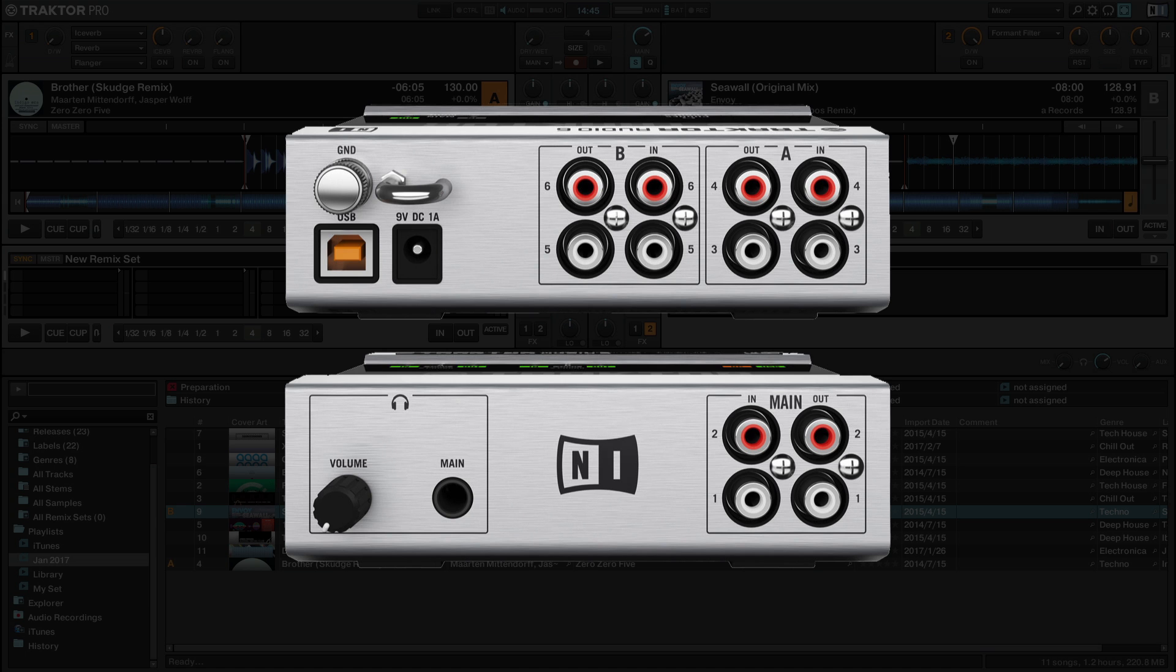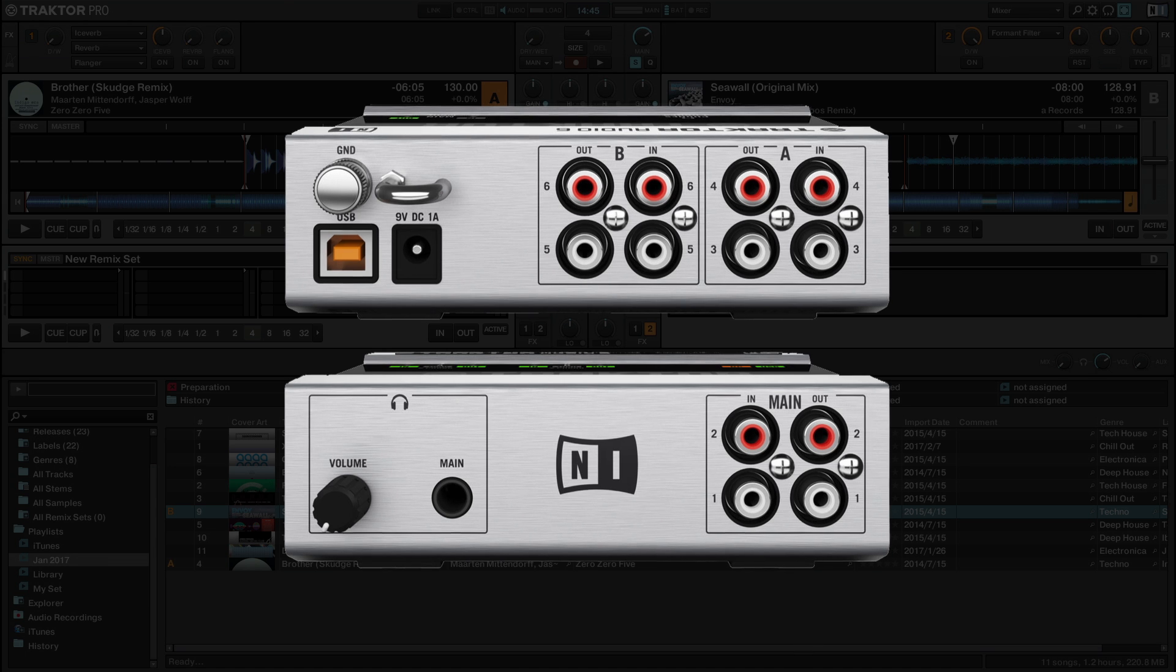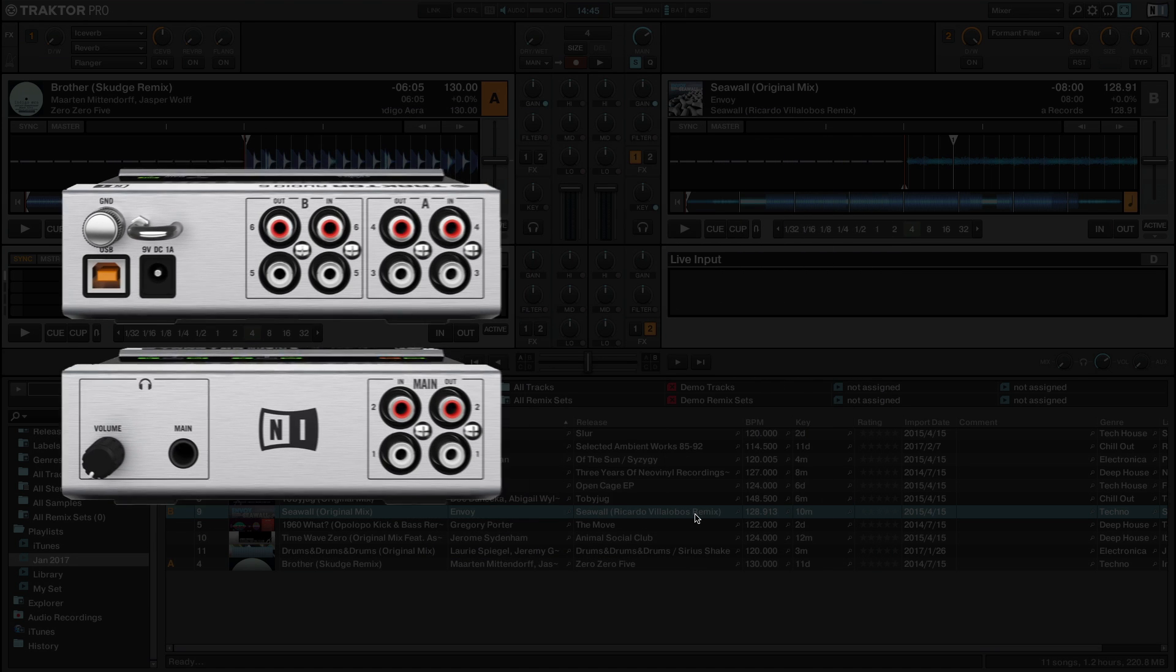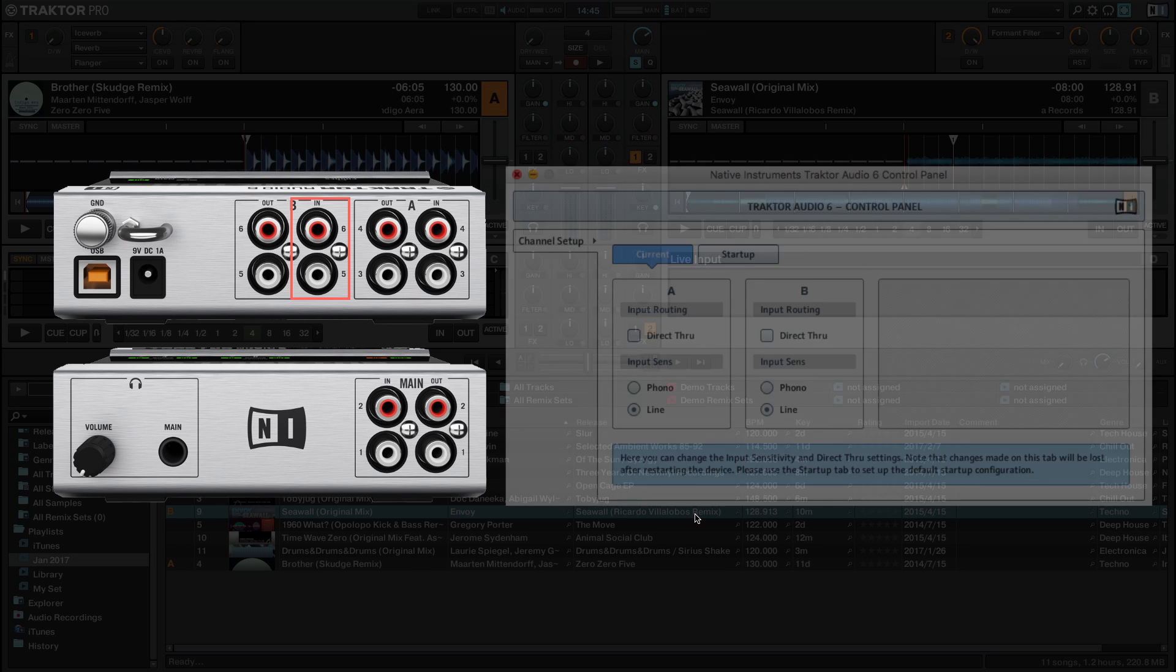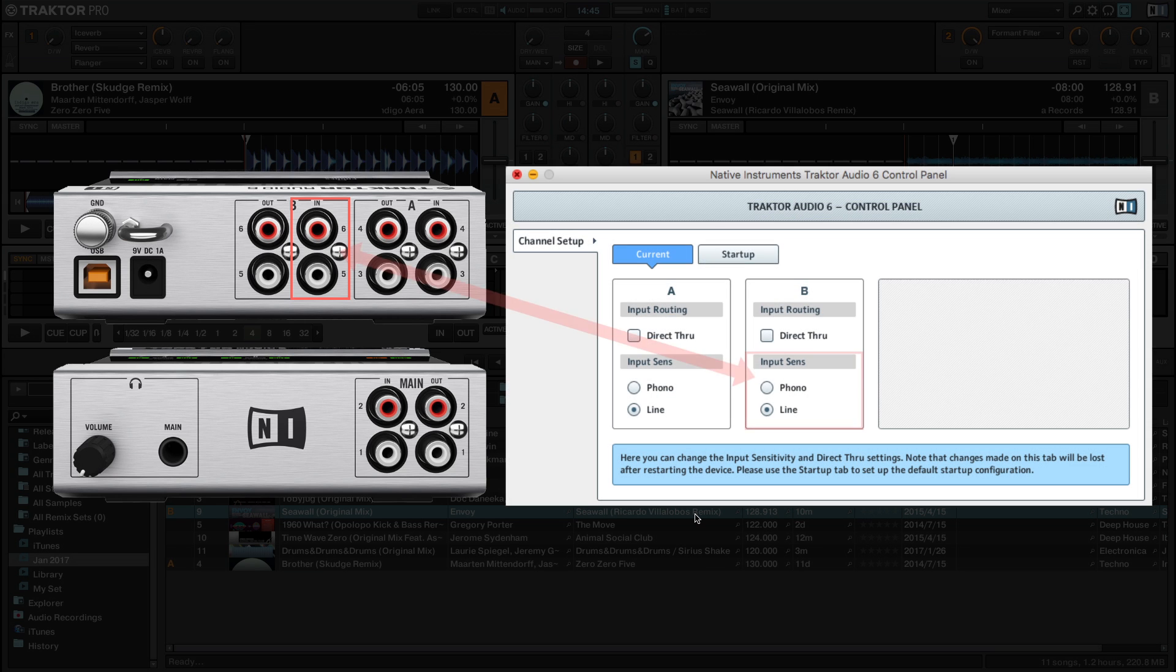Please note that if you wish to connect a turntable as an external audio source in order to play back vinyl records, the input channel of the audio interface must be equipped with a phono level switch, as will be explained later in this tutorial.